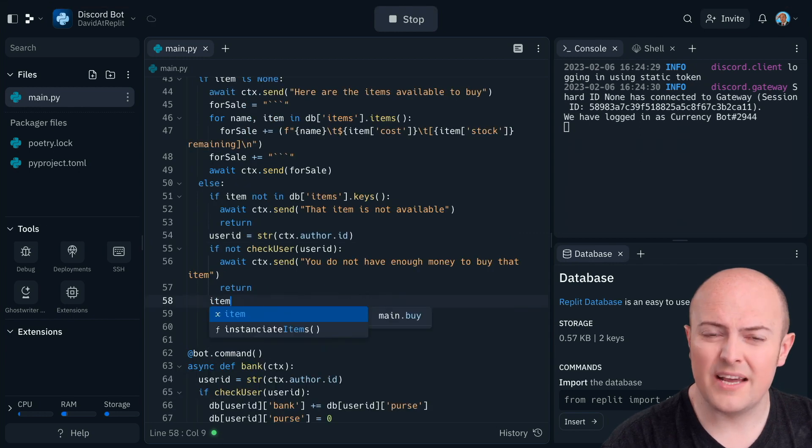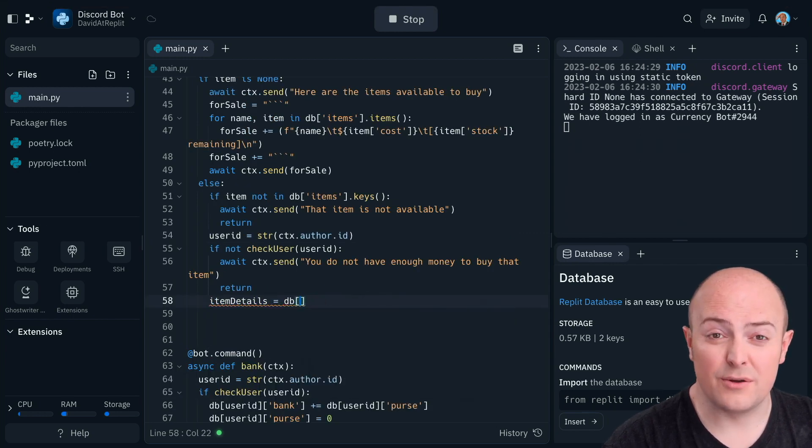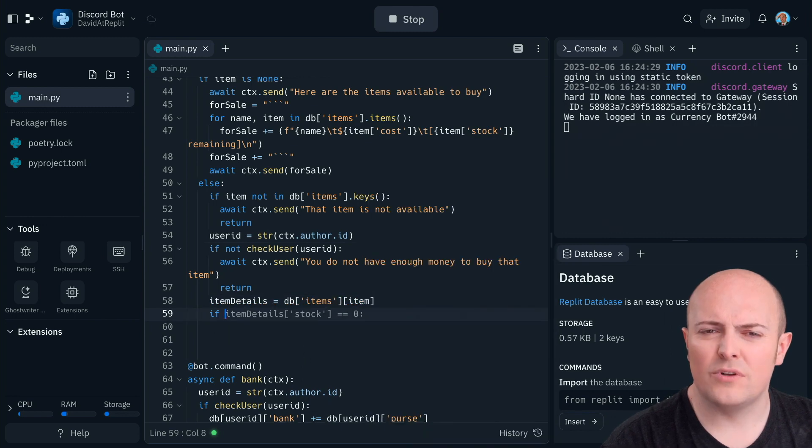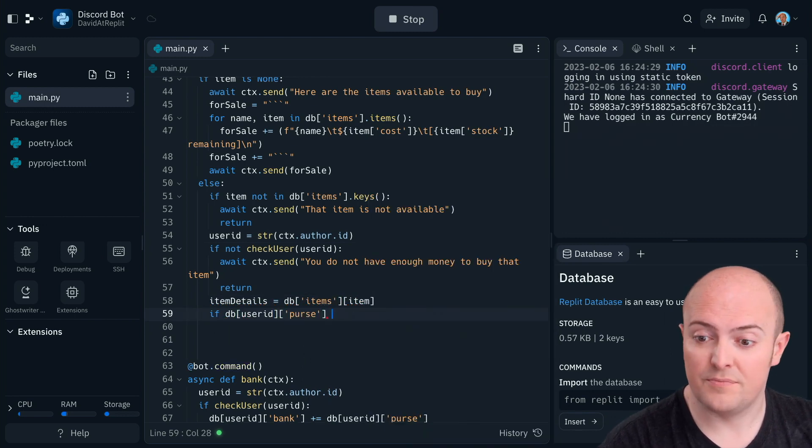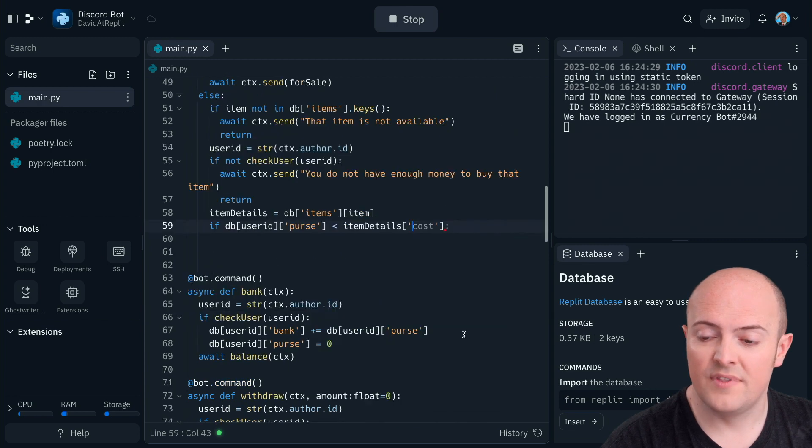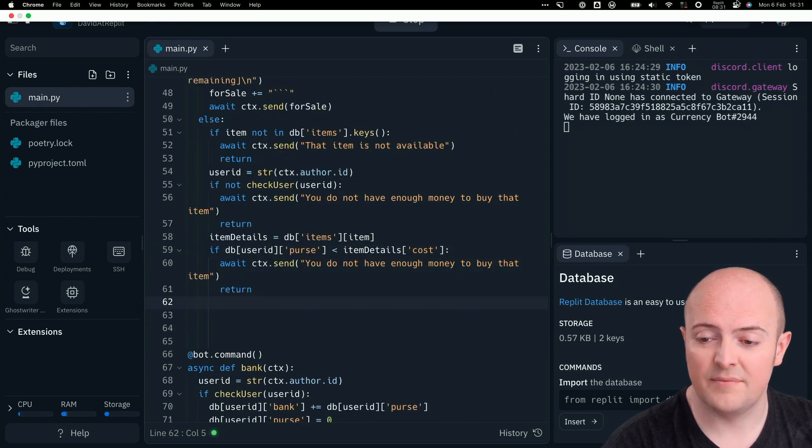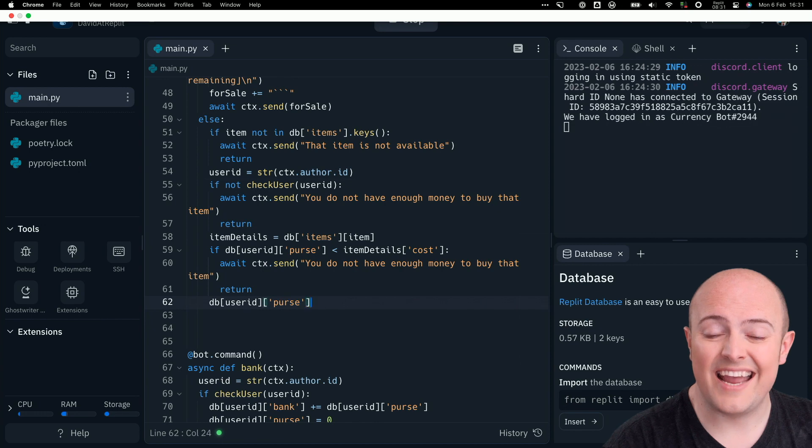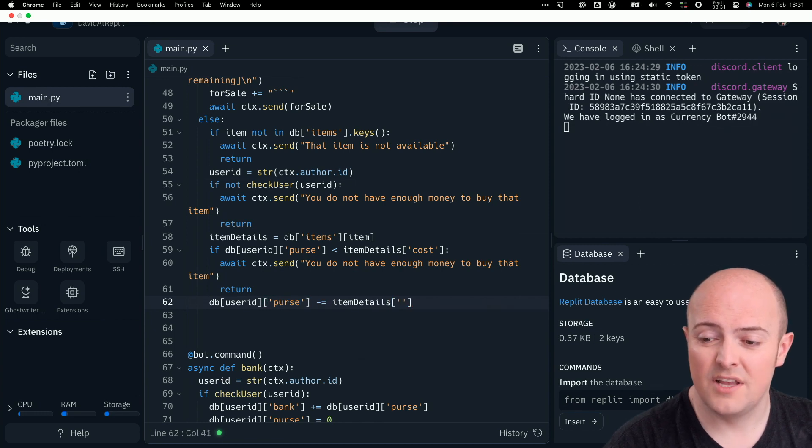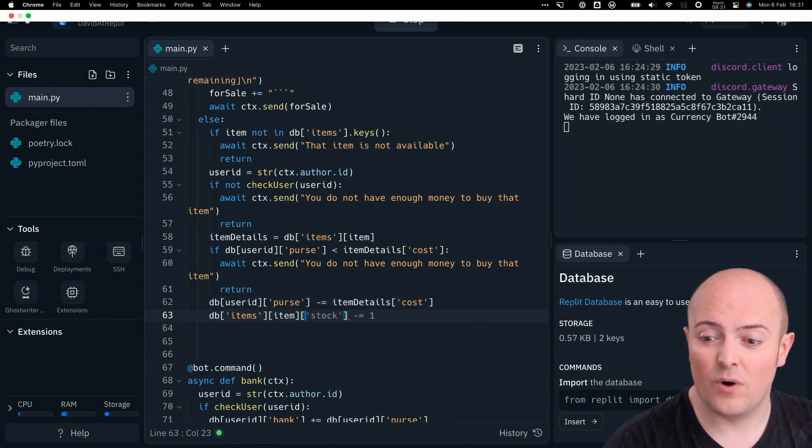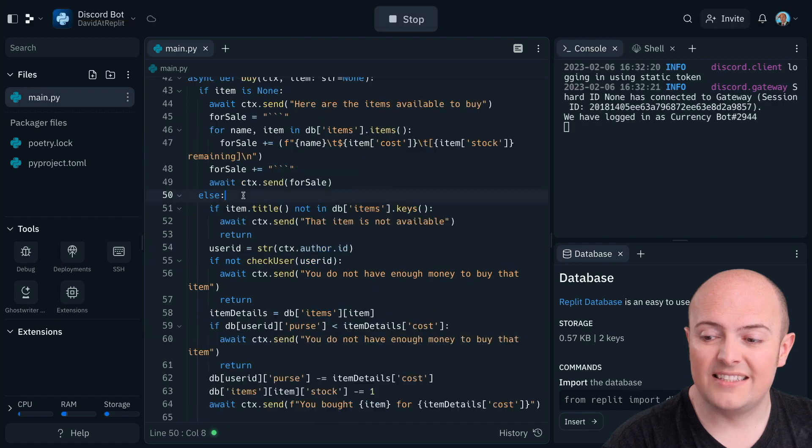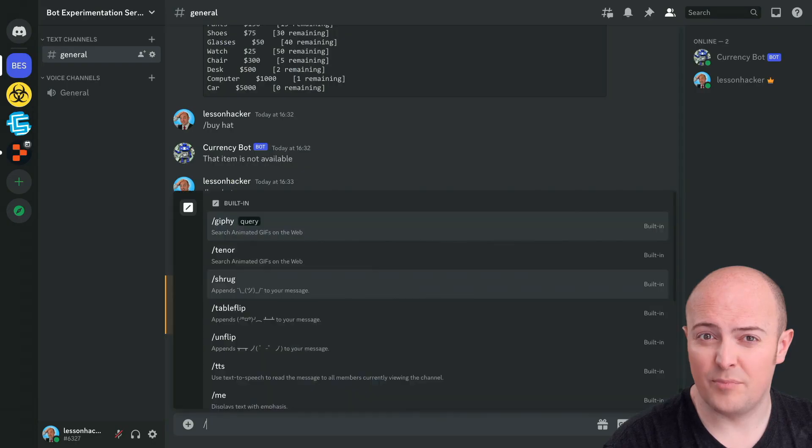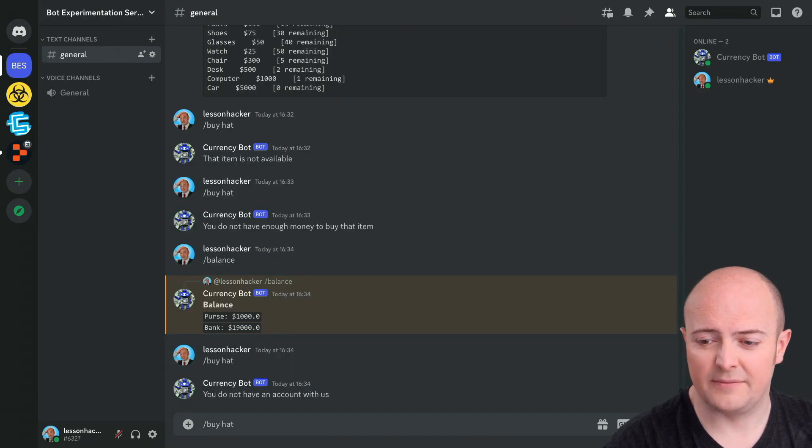Then we're going to access the item details. And the first thing we're going to do is check they've got enough money, make sure what's in their purse is not less than the amount of money that it's going to cost. If it is, we're going to warn them and return to stop the processing. Otherwise, we're going to take away from the purse the value of the item, reduce the stock of the item by one, and then tell the user they bought it, which works fine.